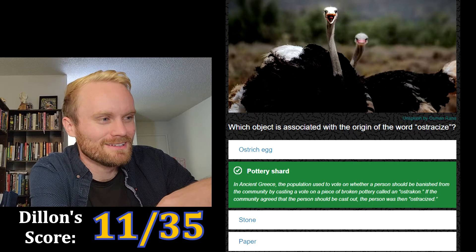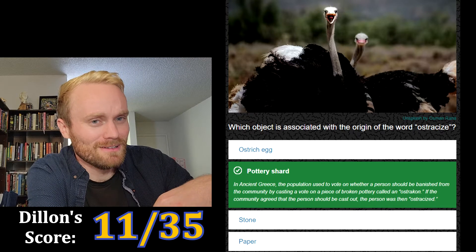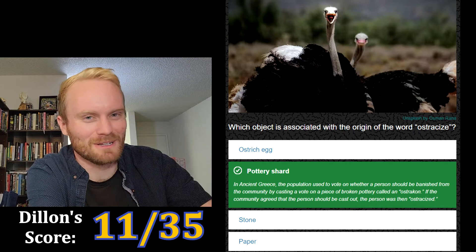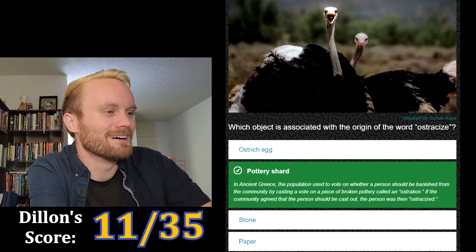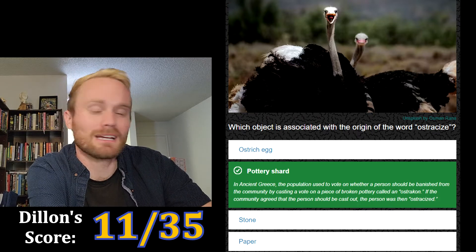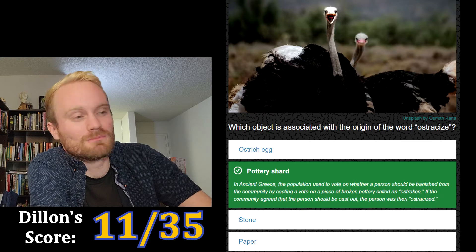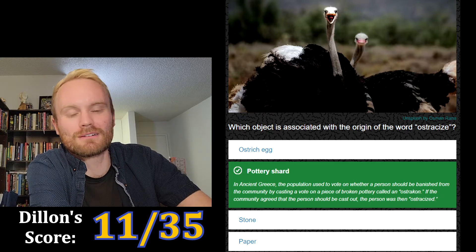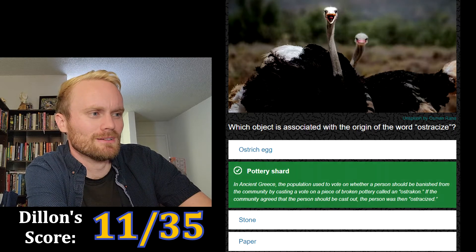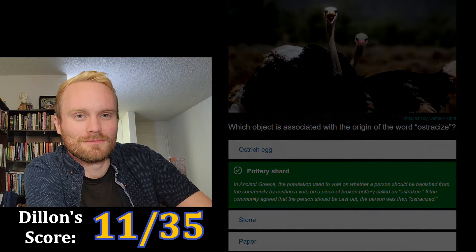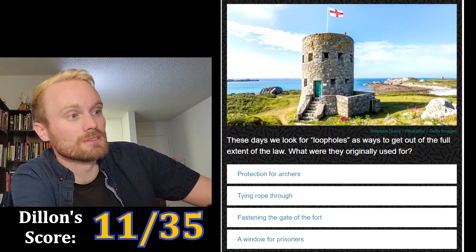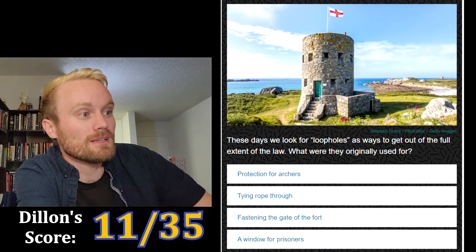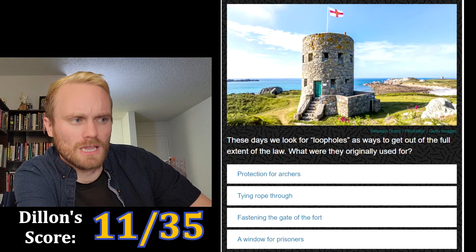If the community agreed that the person should be cast out, the person would then be ostracized. The reason I thought this was correct was wrong, so I got lucky. They would vote by writing on a piece of pottery — I guess if you have some broken pottery lying around, might as well vote with it.